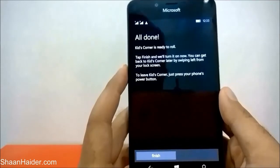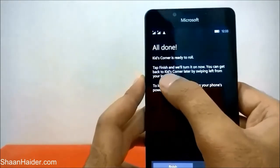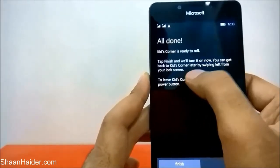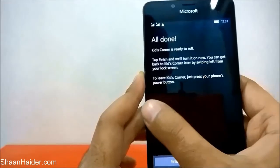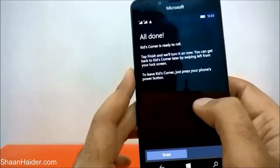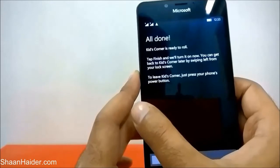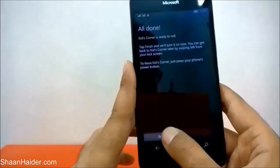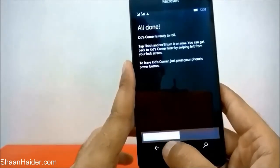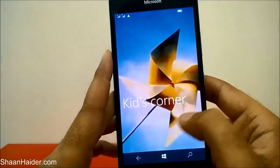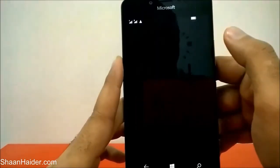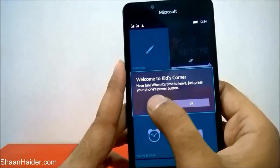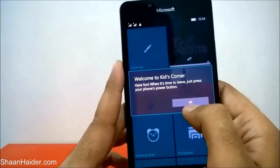You can see it's showing that Kids Corner is ready to roll. Tap Finish and it will be turned on. You can get back to Kids Corner later by swiping left from your lock screen. To leave Kids Corner, just press the power button. So tap Finish and the Kids Corner will be ready. Here is the lock screen of Kids Corner showing 'Welcome to Kids Corner, have fun. When it's time to leave, just press your phone's power button.'